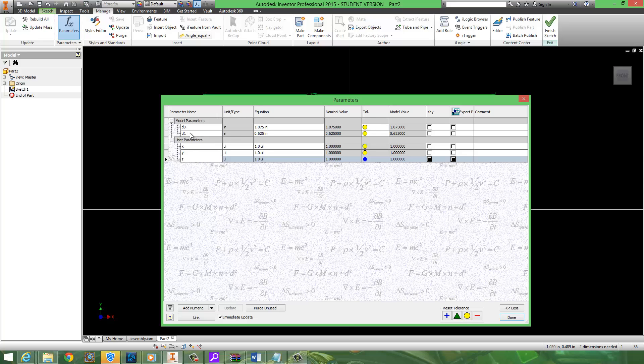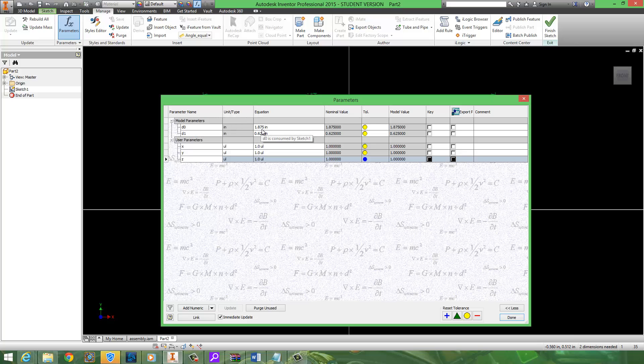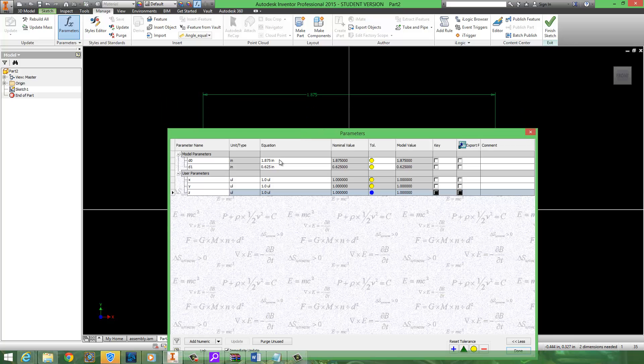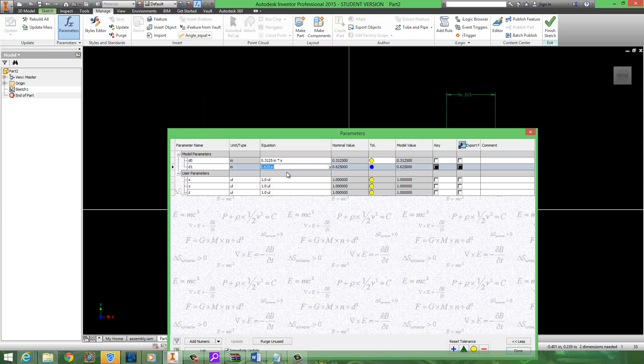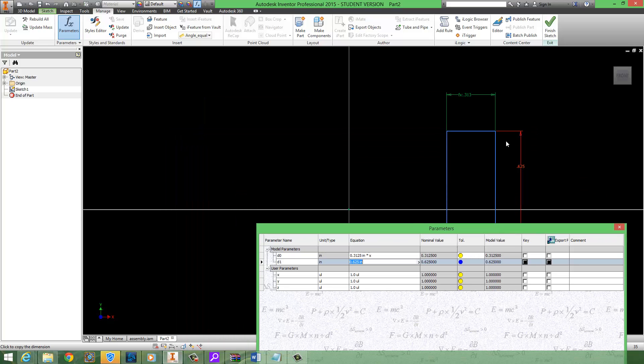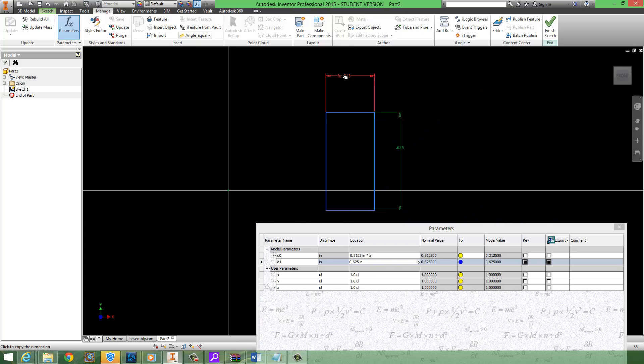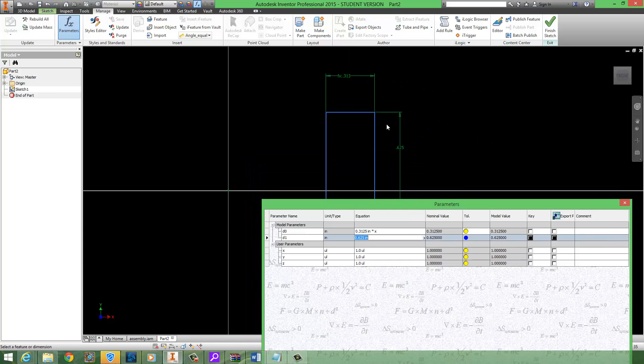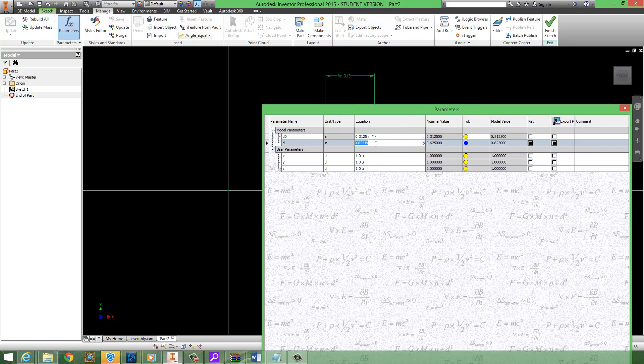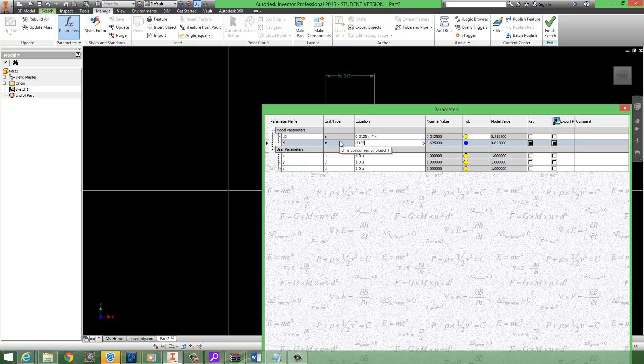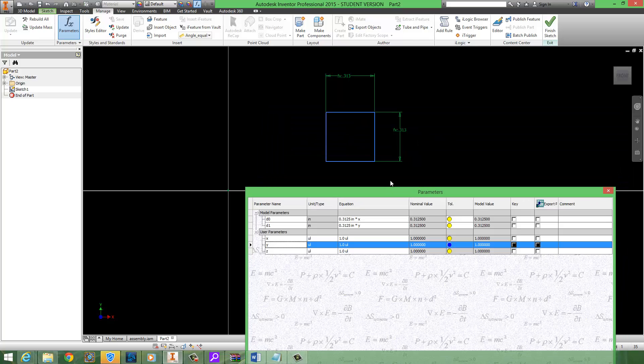Now for d0 and d1, what I'm going to do is inject these into those so that they can be controlled really easily. So instead of d0 equal to 1.875, I'm going to make it equal to .3125 times x. And you'll notice right away that it shrank really small. And it has this weird fx thing that just means there's an equation controlling it now. And I'm going to change d1 as well to .3125 times y.